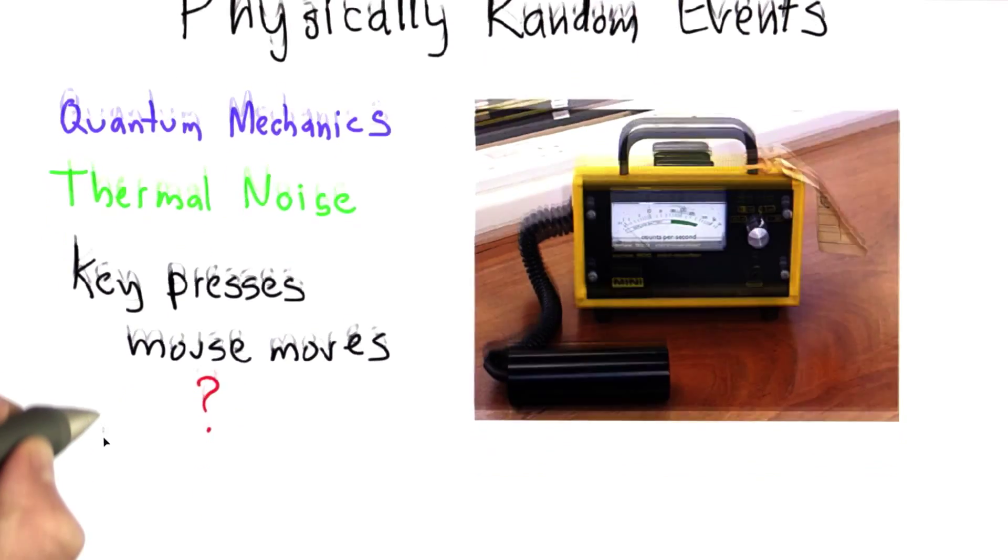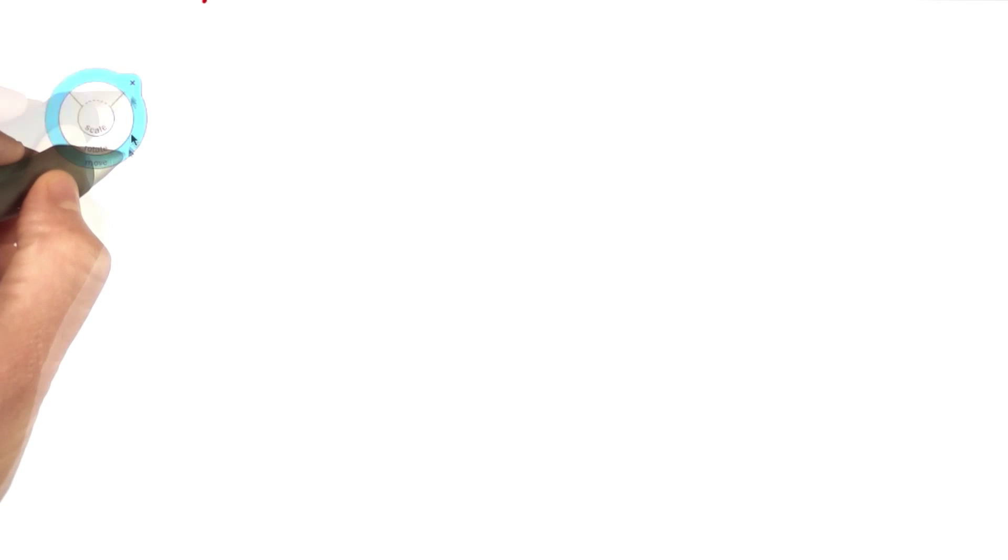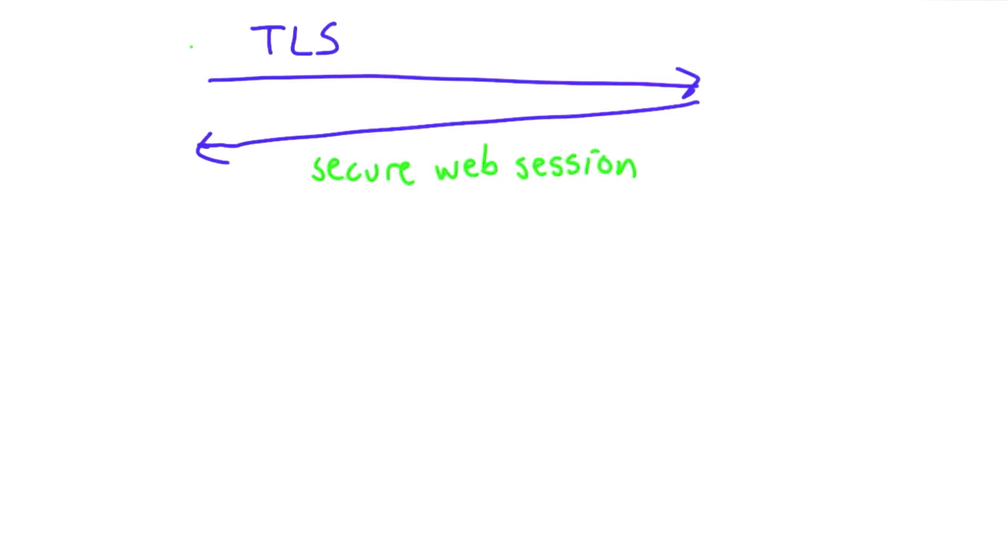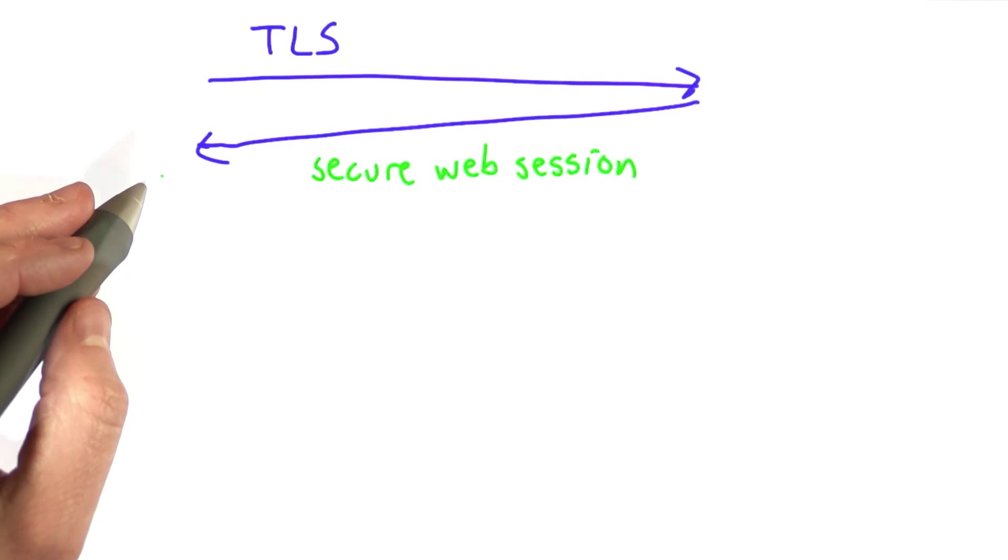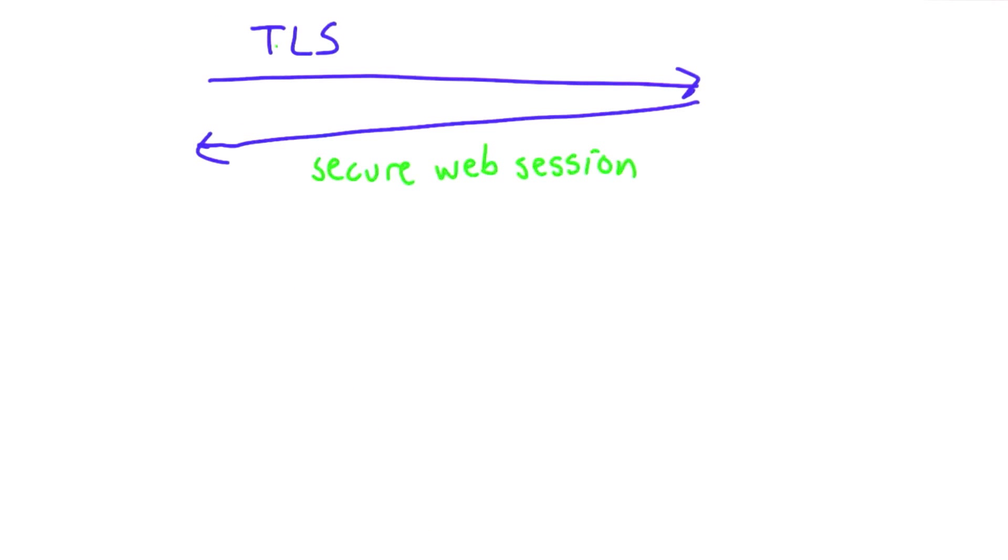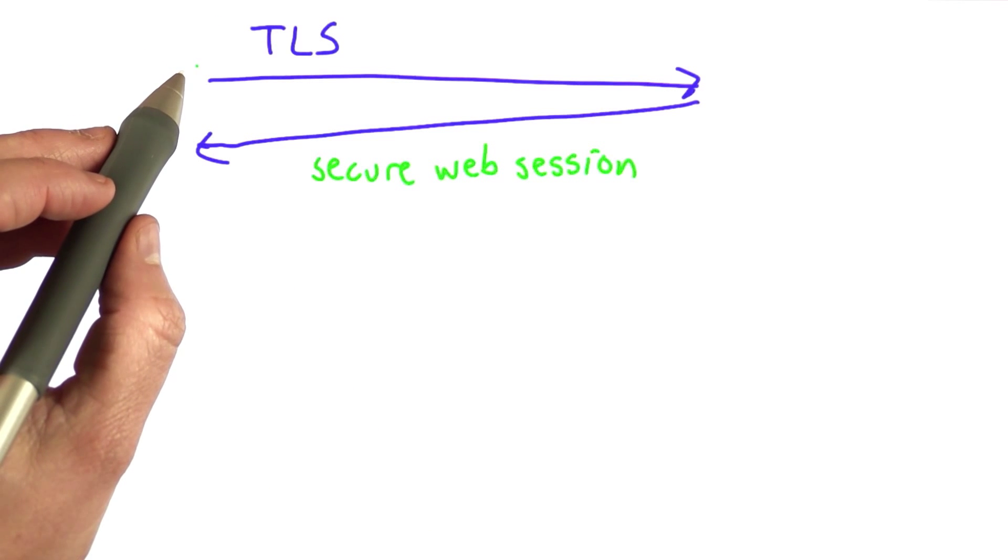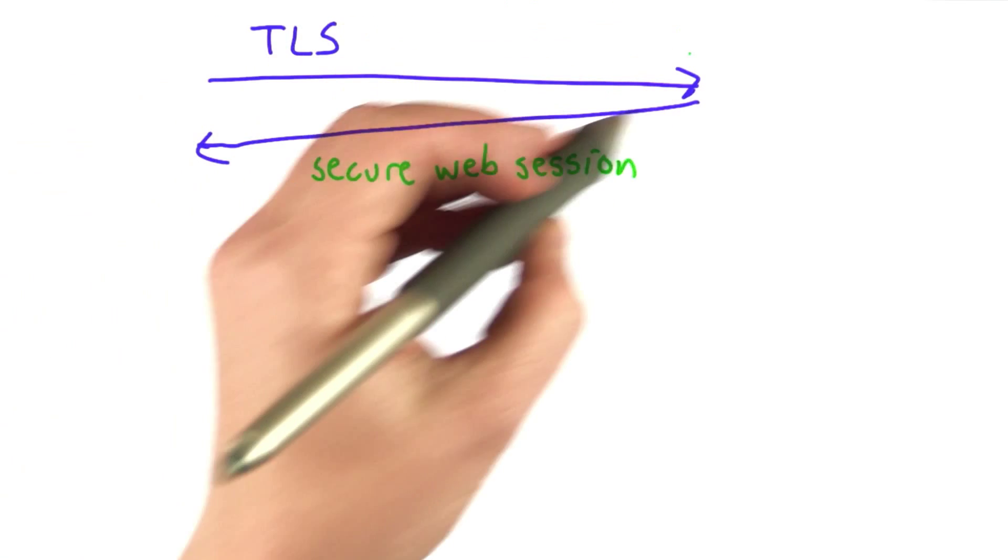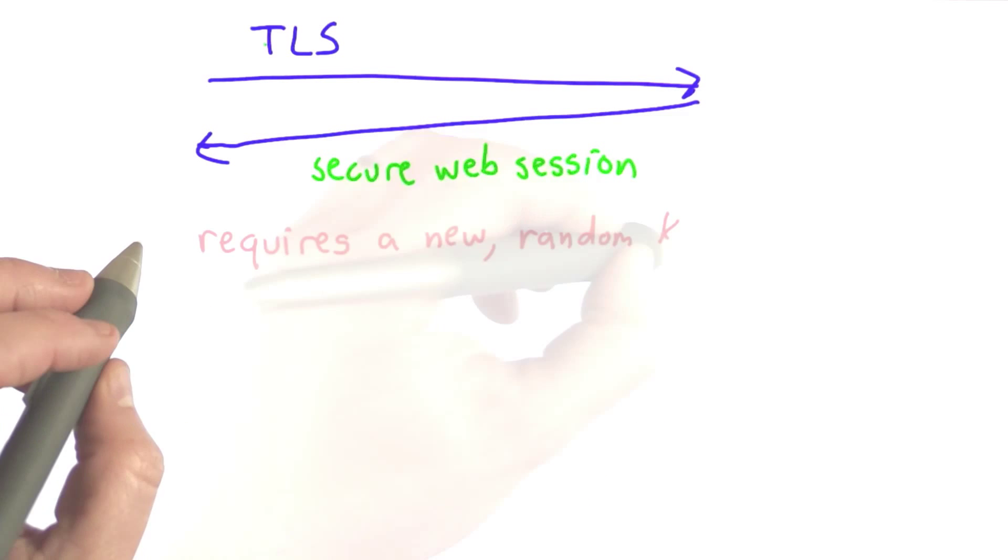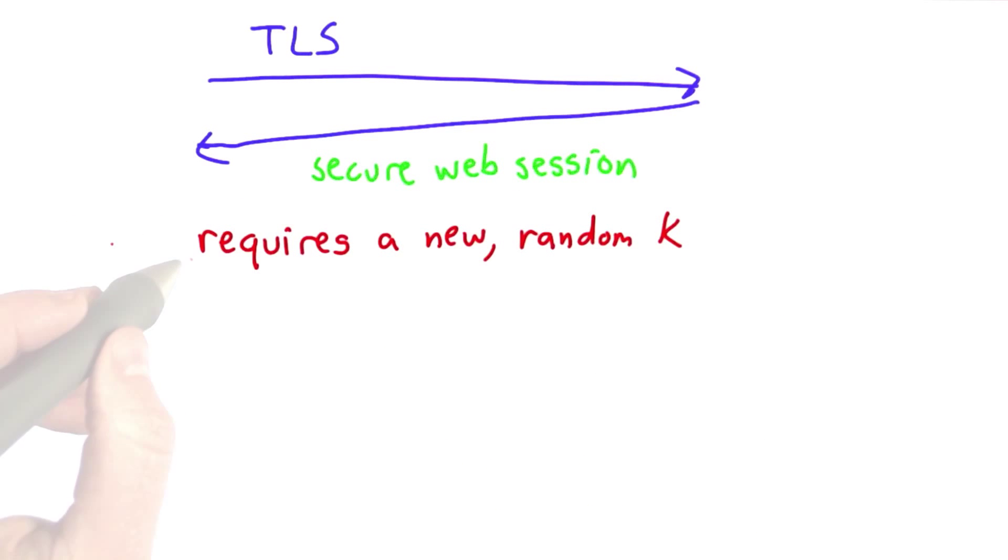This would not work very well when you need more randomness more quickly. This happens every time you do a web transaction. Every time someone does a secure web session - any time you see the lock key in your browser - there's a protocol going on called TLS. We'll talk about that more in a later unit. But one thing that requires is a new random key for each secure web session.